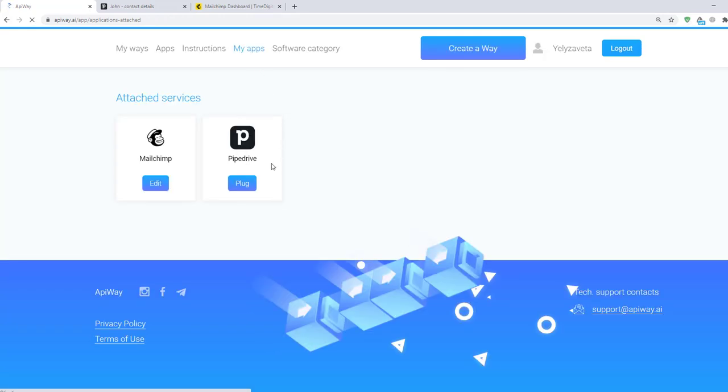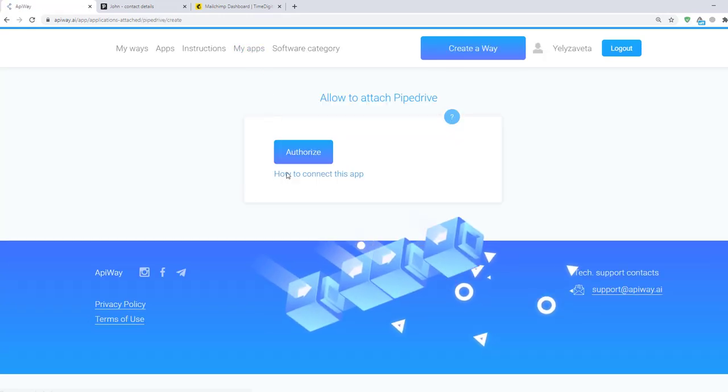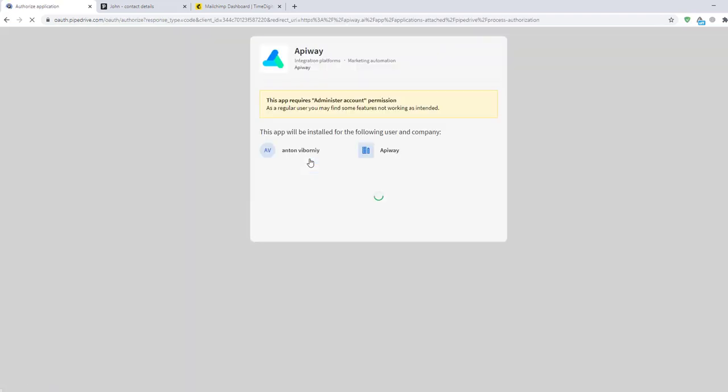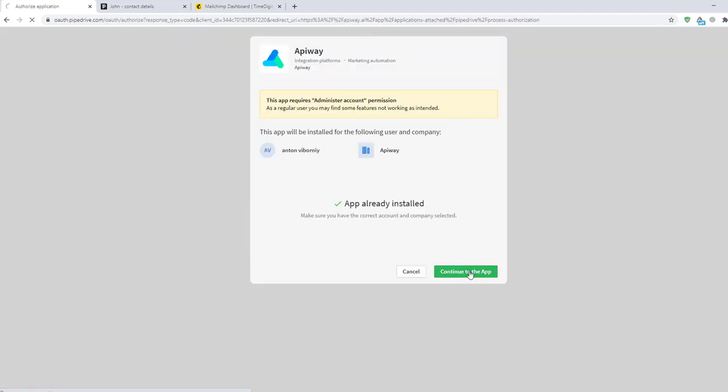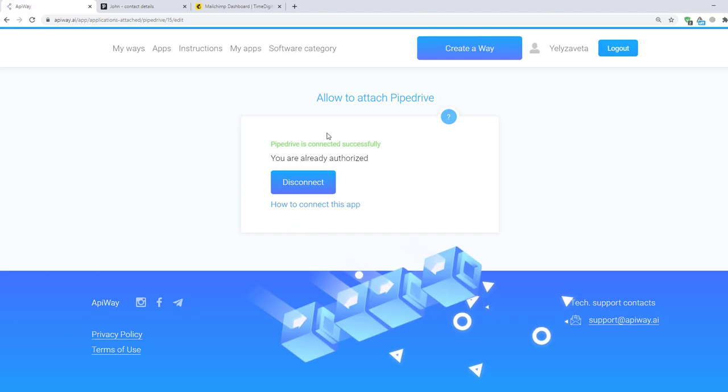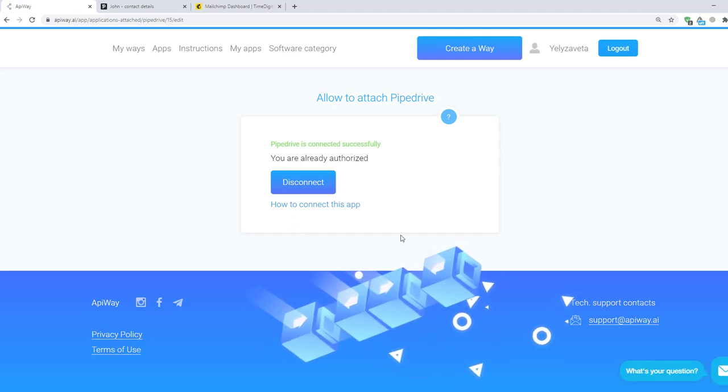Now let's connect PipeDrive. Click the button Plug, then Authorize. And here click Continue to the App. Now the services are attached and we can start to configure the integration.